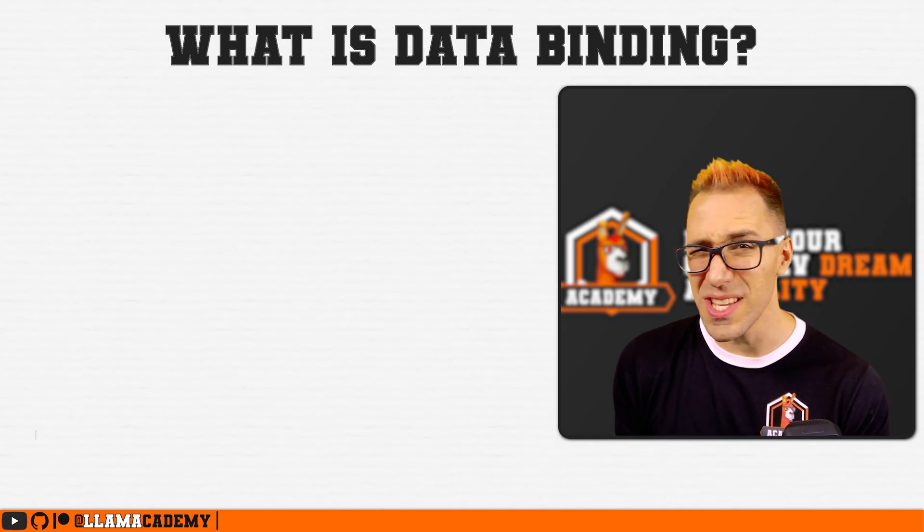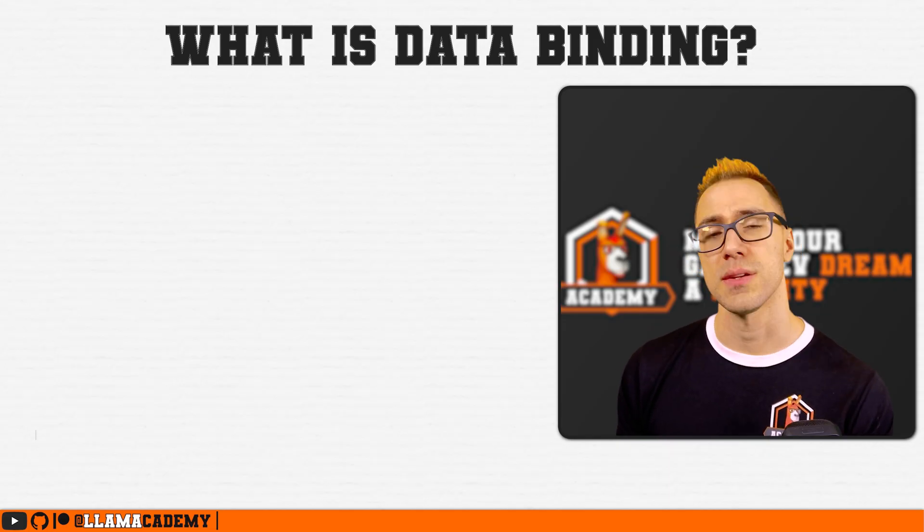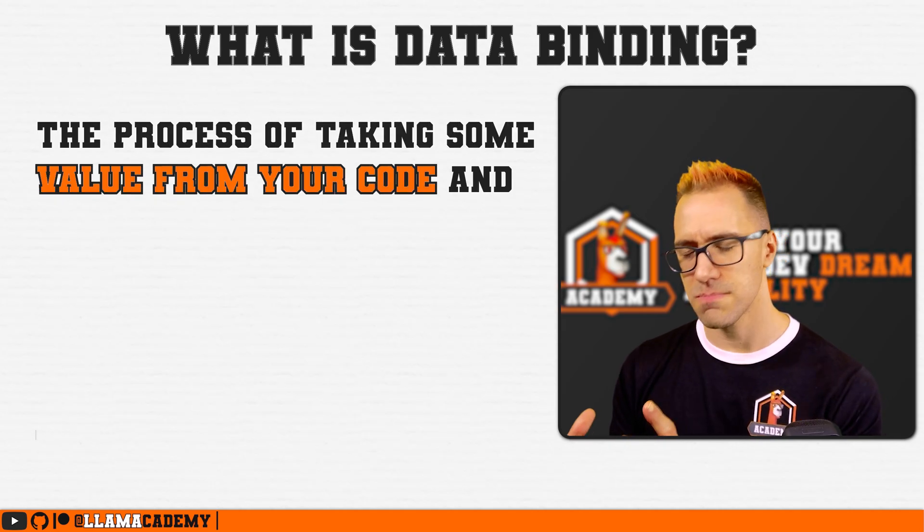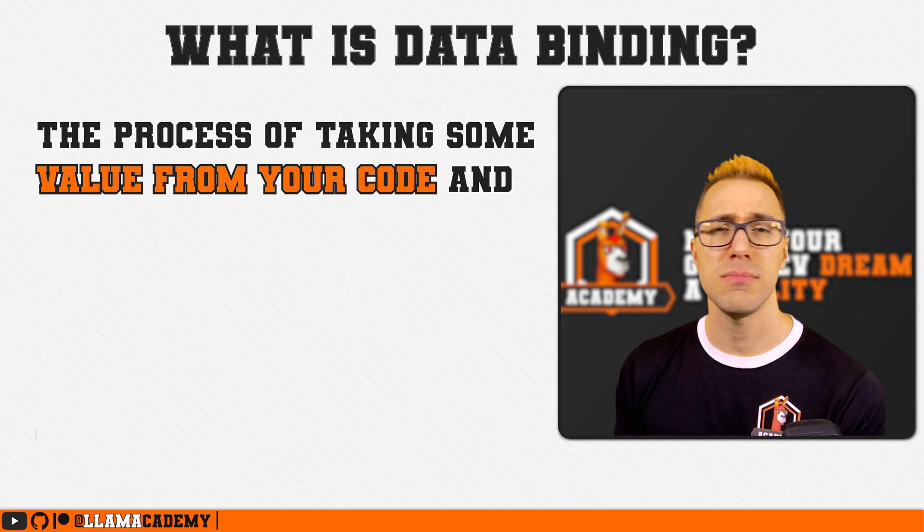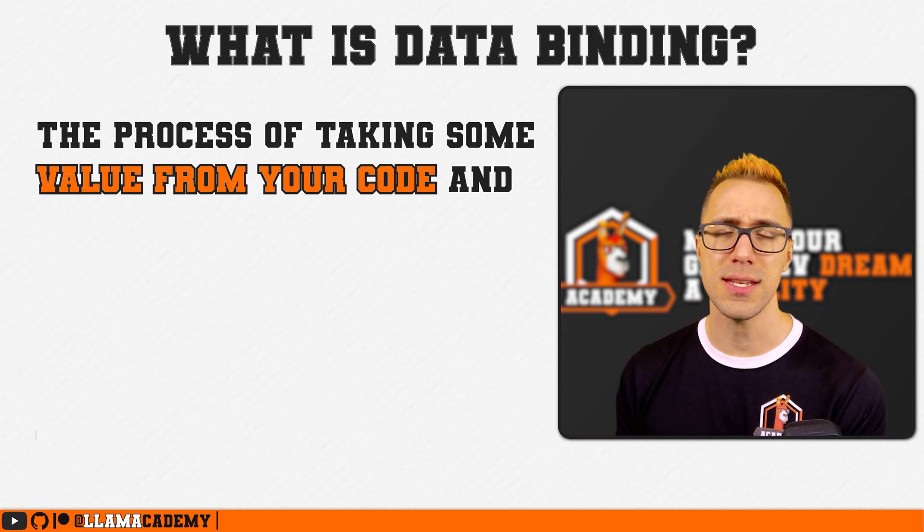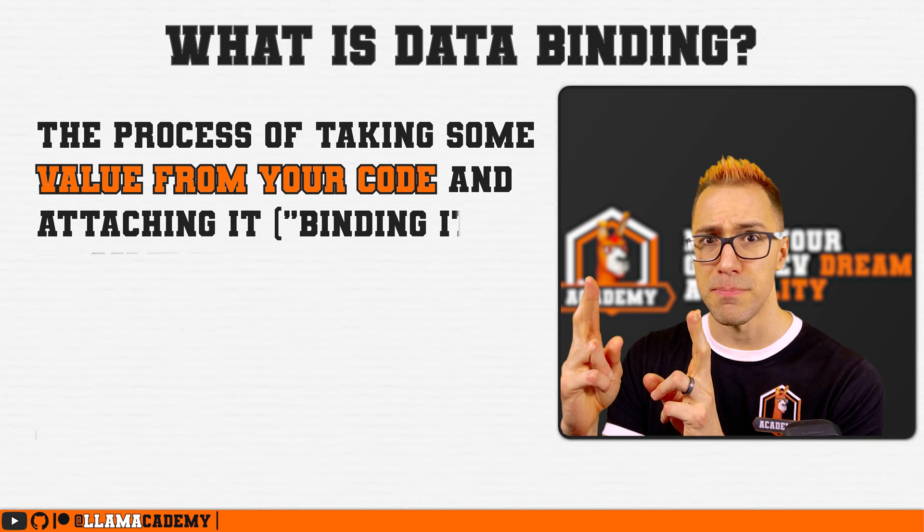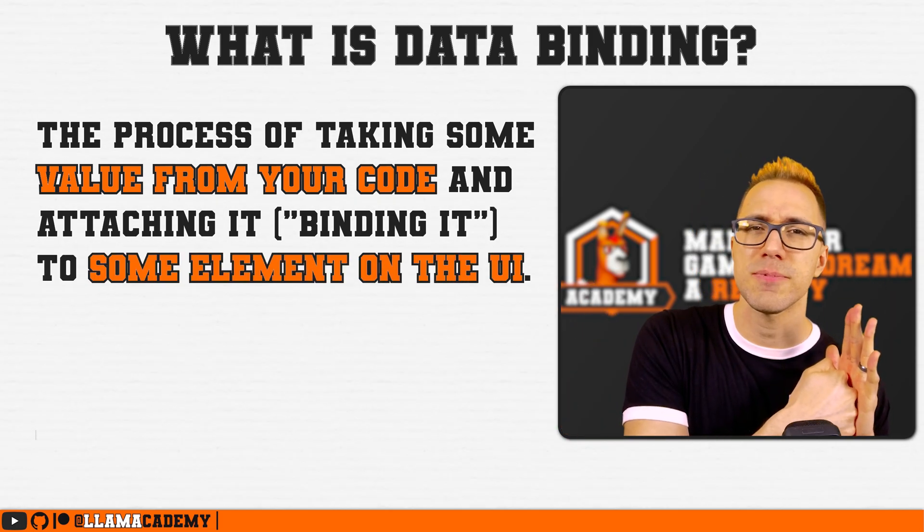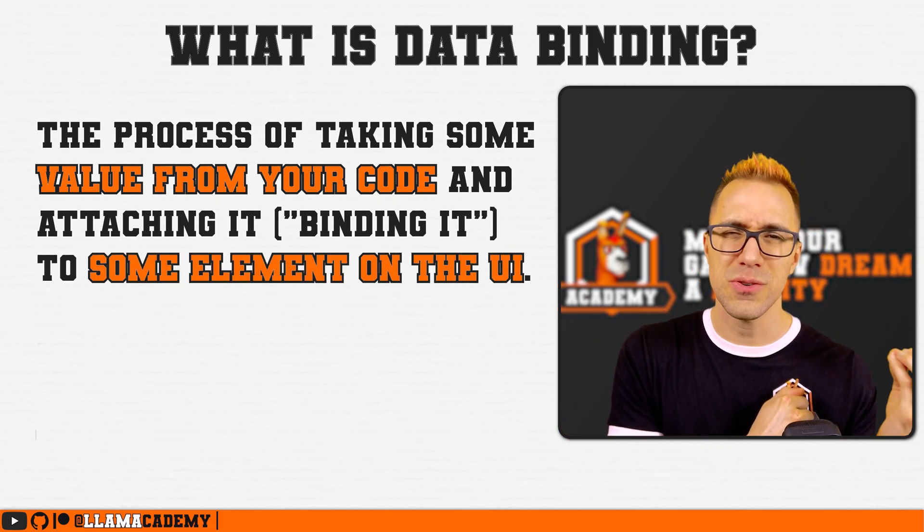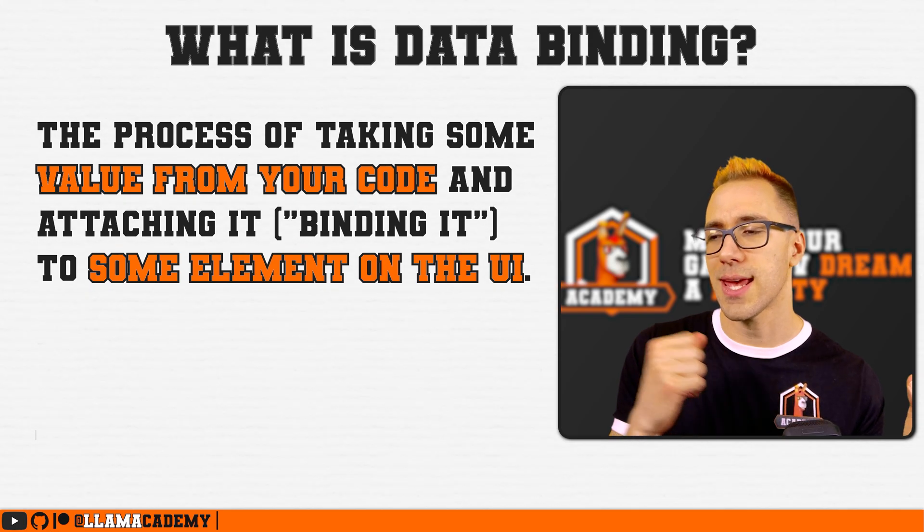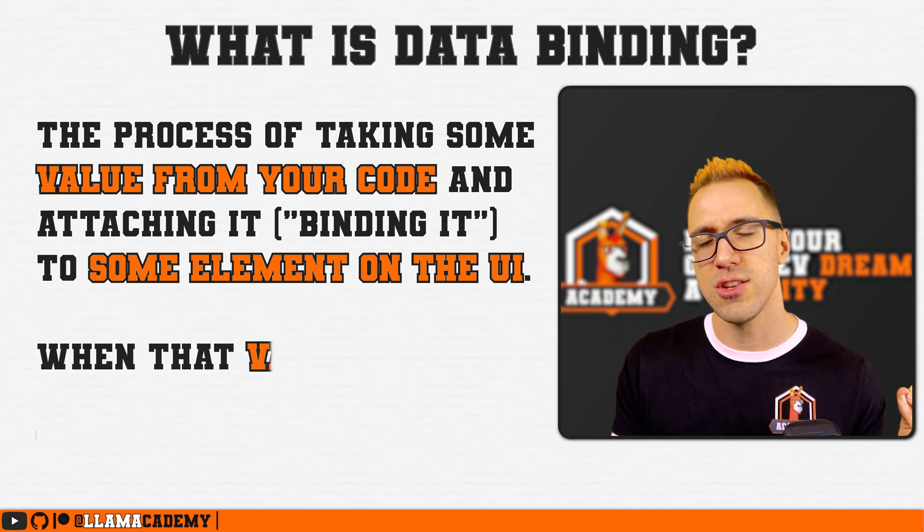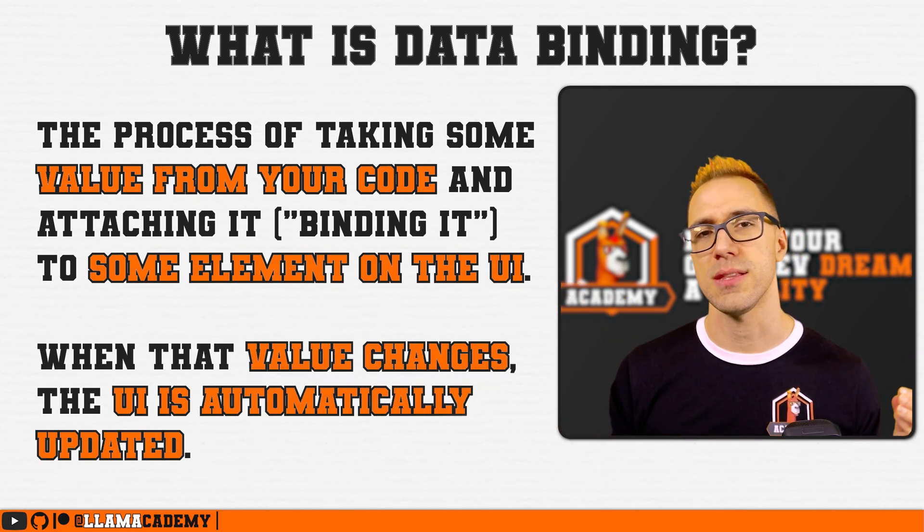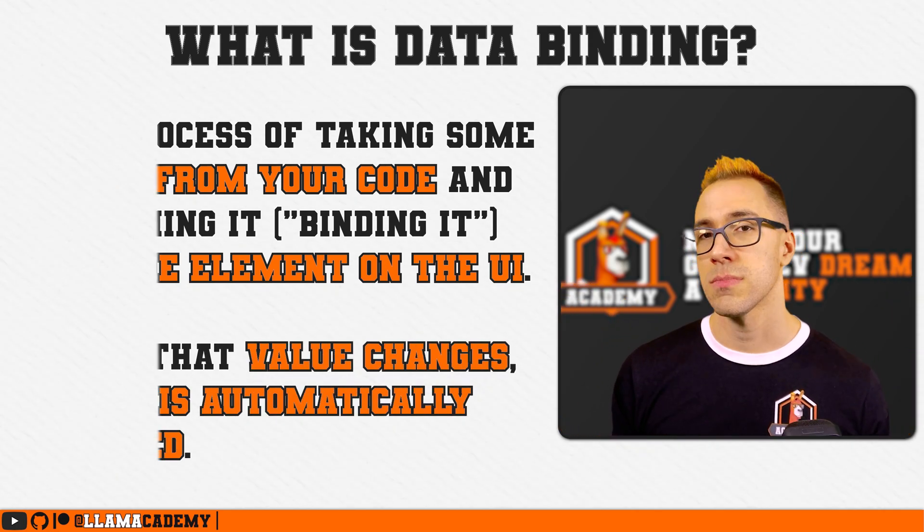What is data binding? Data binding is the process of taking any value, maybe a string, maybe a float, maybe an int and binding it, hooking it up to the UI where that field is now displayed on the UI. And as that field changes, it'll automatically update the UI.